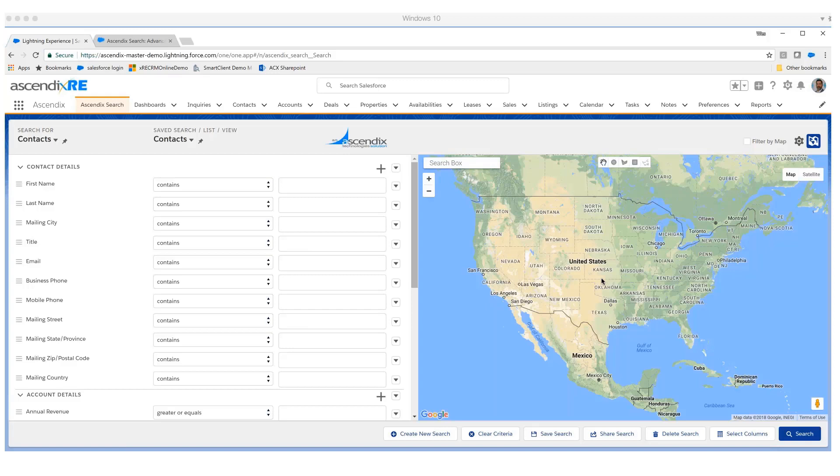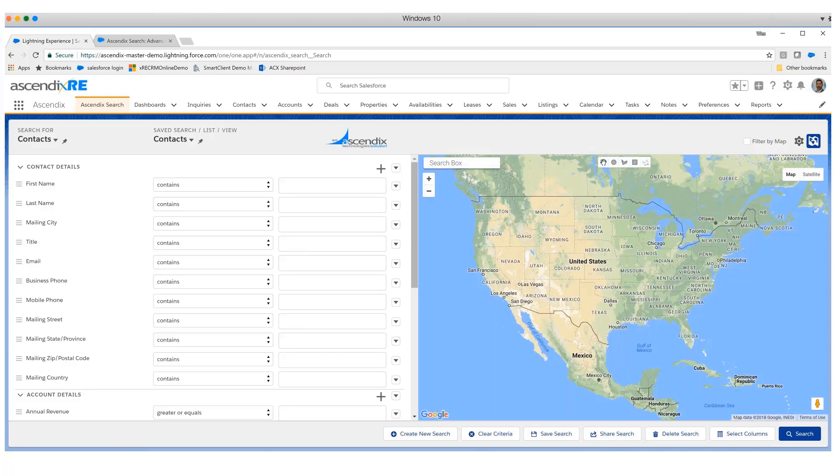It does work in Classic but has been optimized for Lightning user interface. When installed, Cyndix Search deploys as a tab on the tab row as you can see here. In this demonstration, I have applied Cyndix Search to an environment that is very commercial real estate.